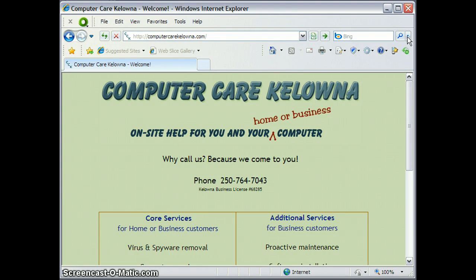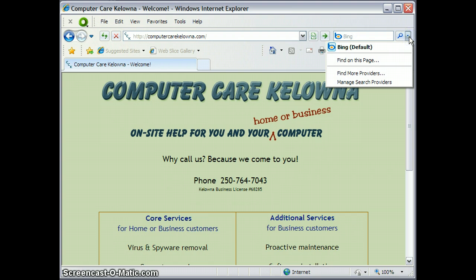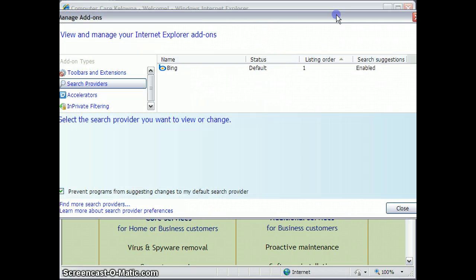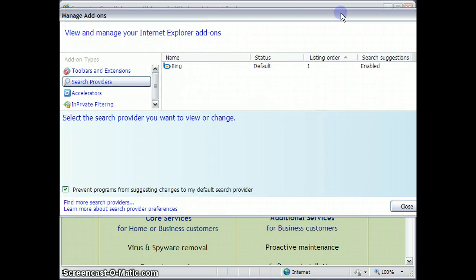If you look over here, you've got a little down arrow, and if you click on that, you're going to find a choice that says Manage Search Providers, and indeed, that's what we want to do. So we'll click on that. That opens up another window, which I'm just going to bring into view for you here.